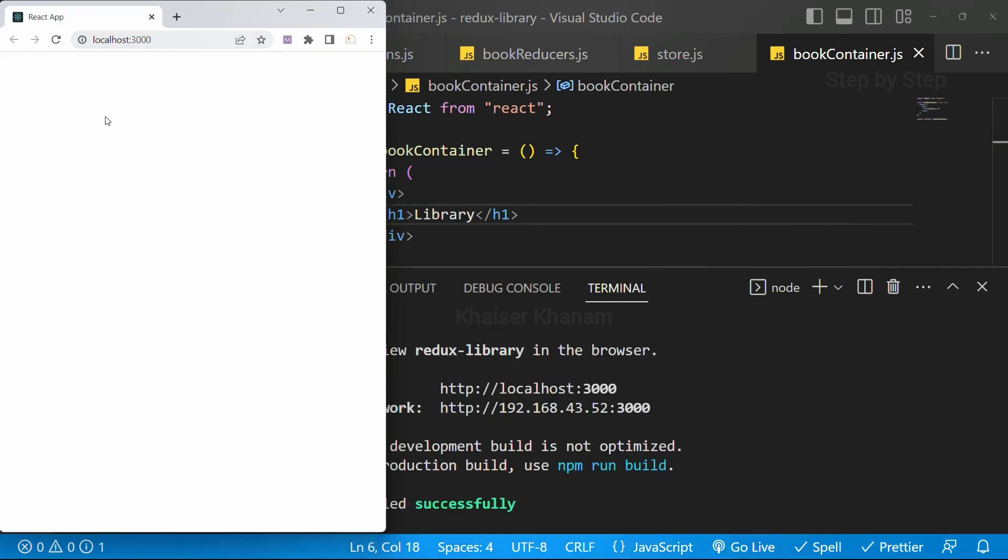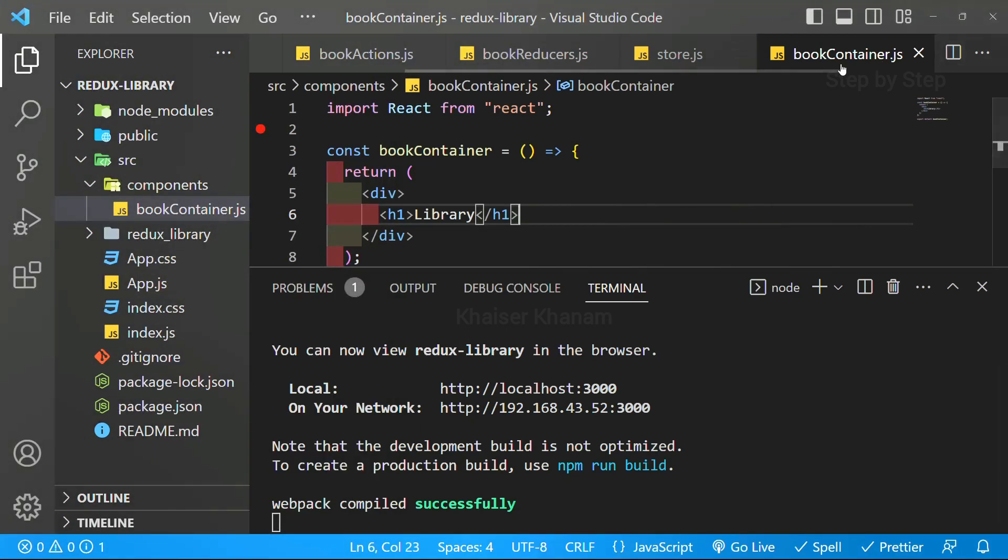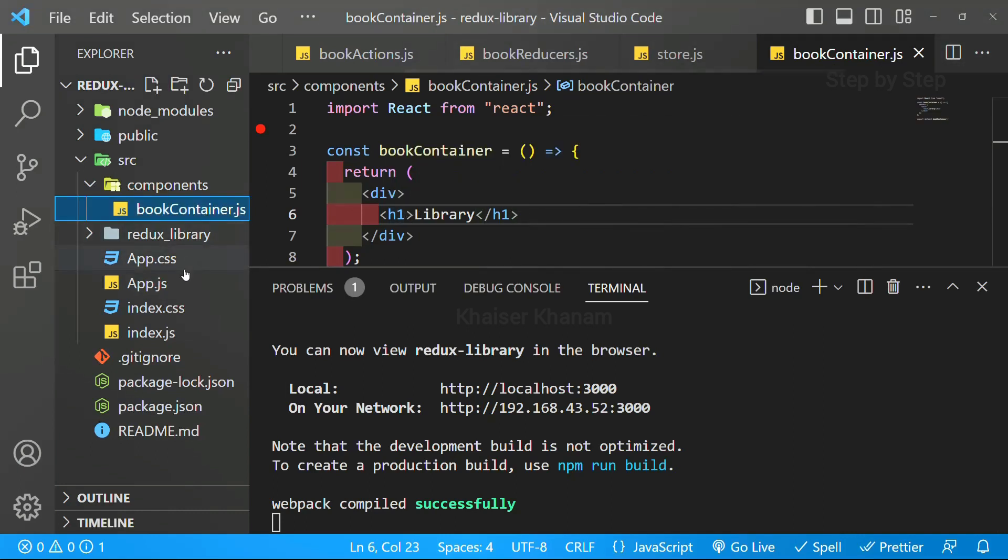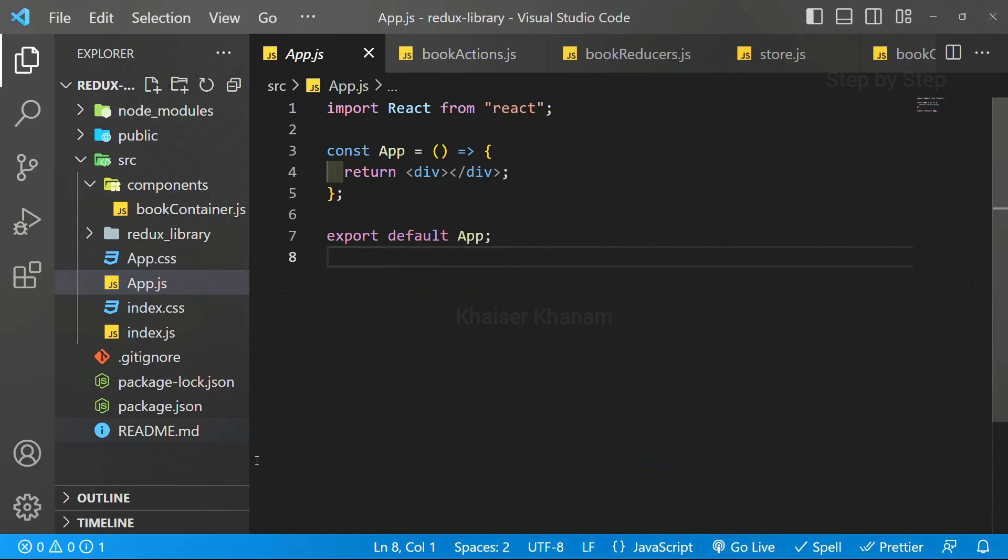Inside this localhost 3000, we should be getting the result. As of now, I am not getting anything, but I have written code inside bookcontainer. But as I told you, this app.js will be the file where we are going to import all the components.